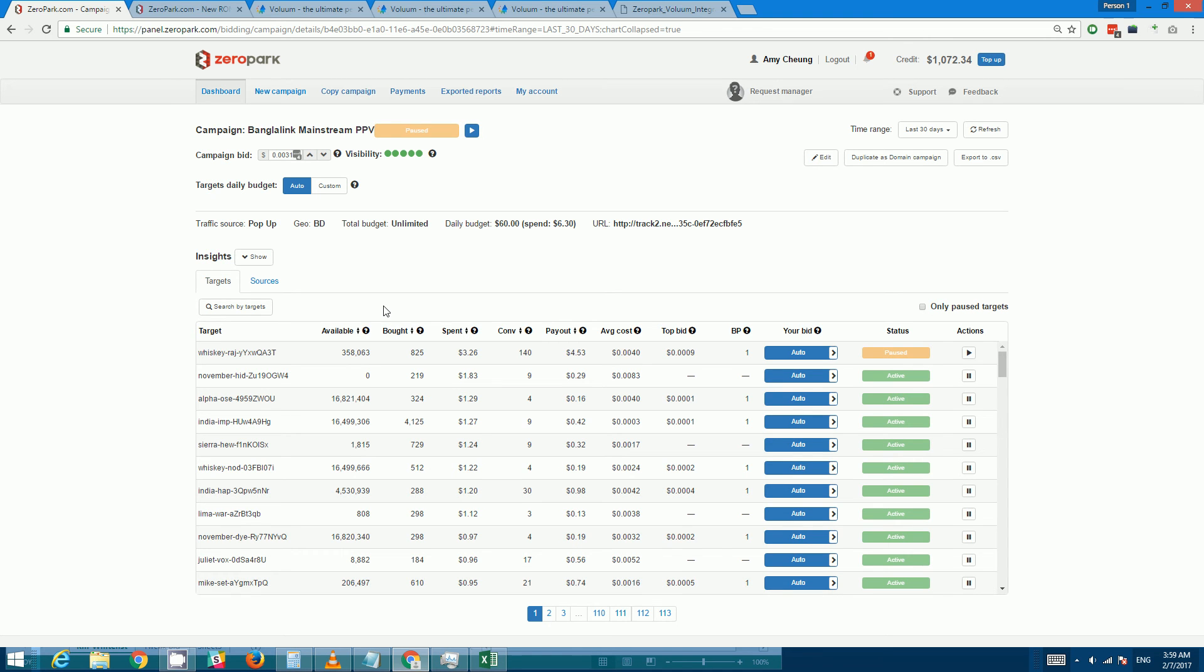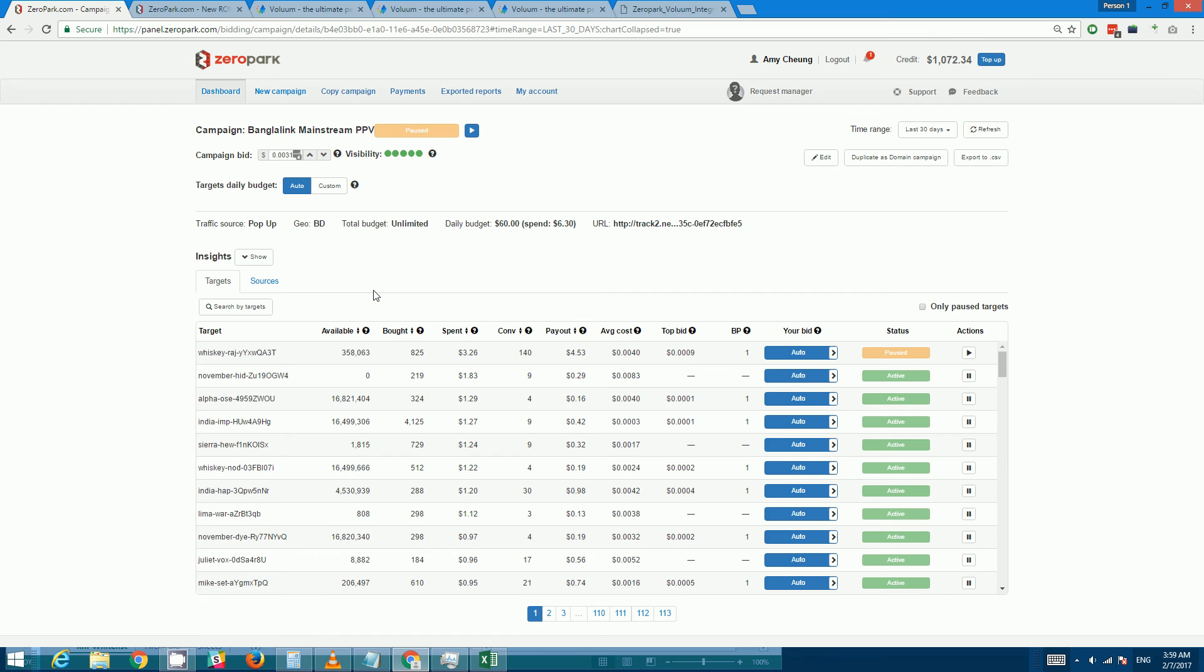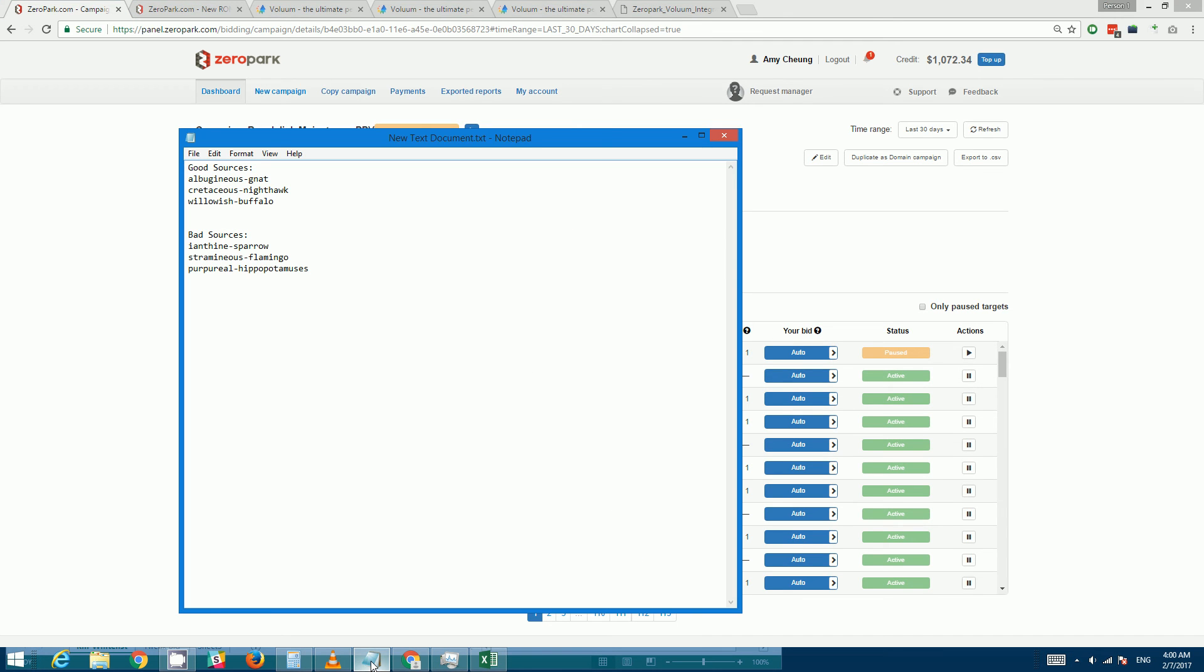If you want to search for multiple targets or sources you'll still have to do it from within Zeropark, because within Voluum there's no place where you can enter a bunch of targets or sources and just tell your account to mass pause or mass resume.